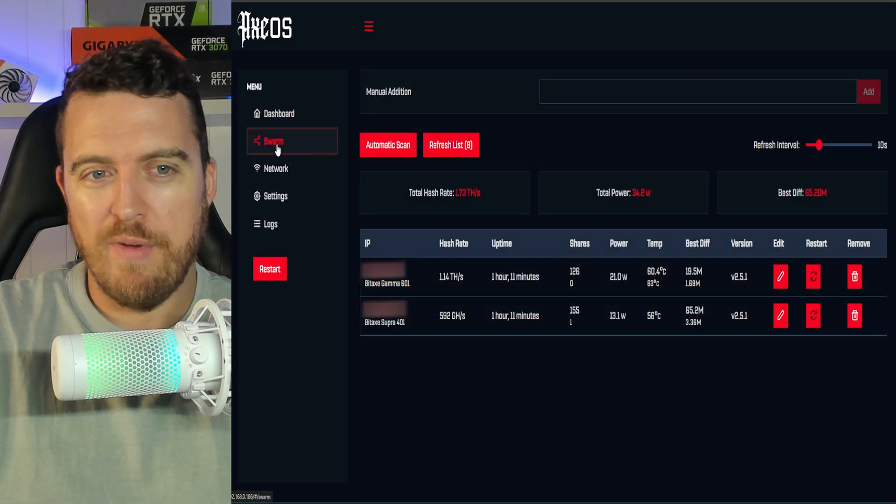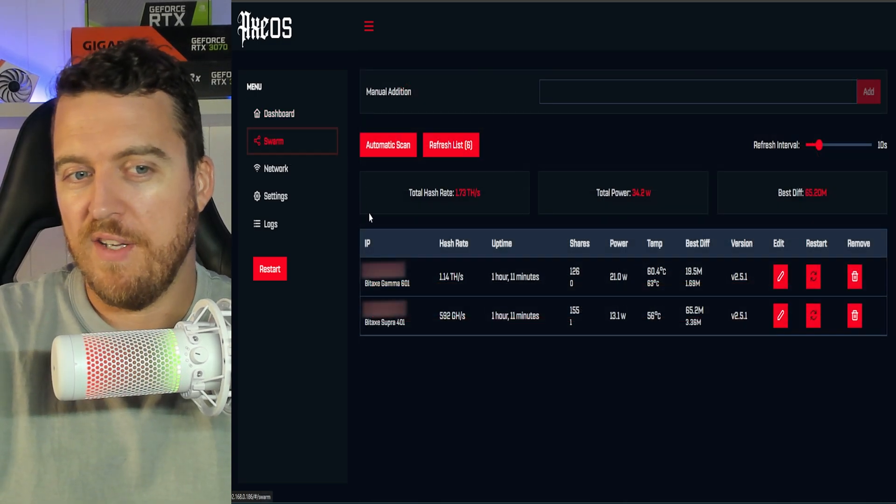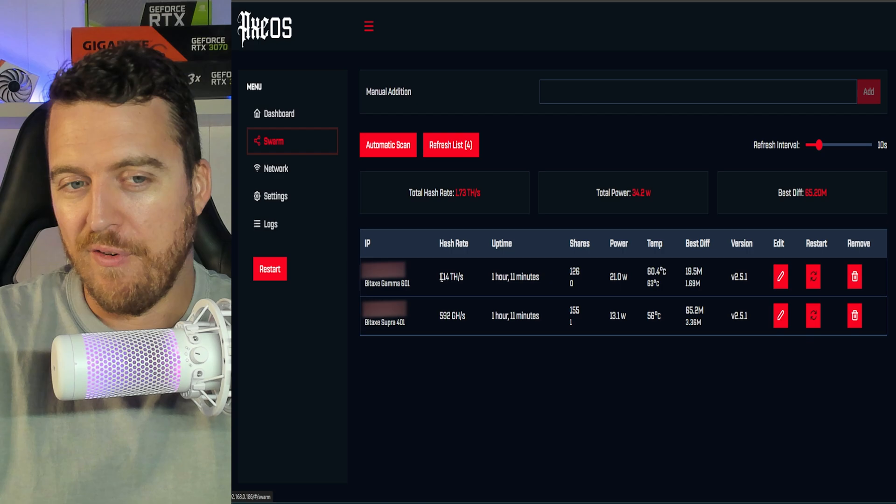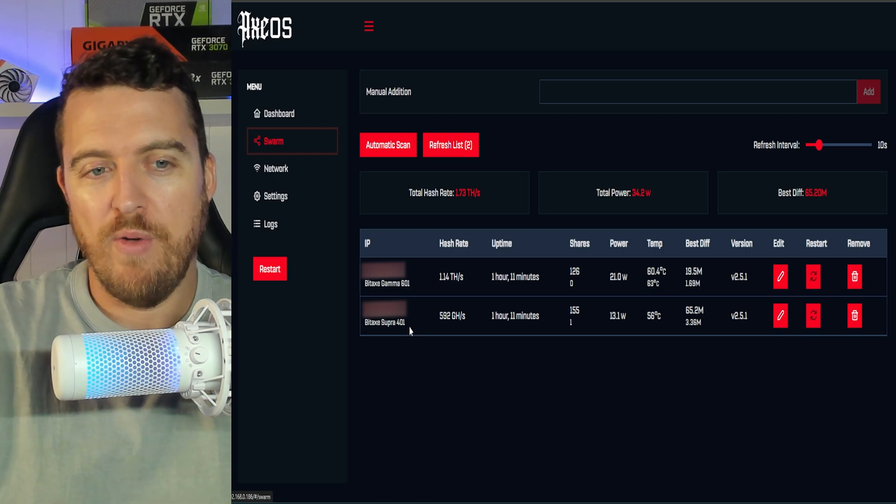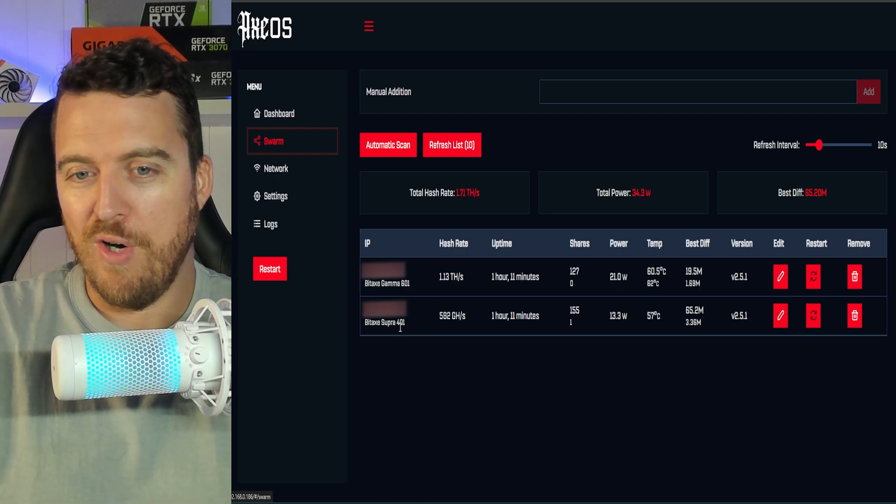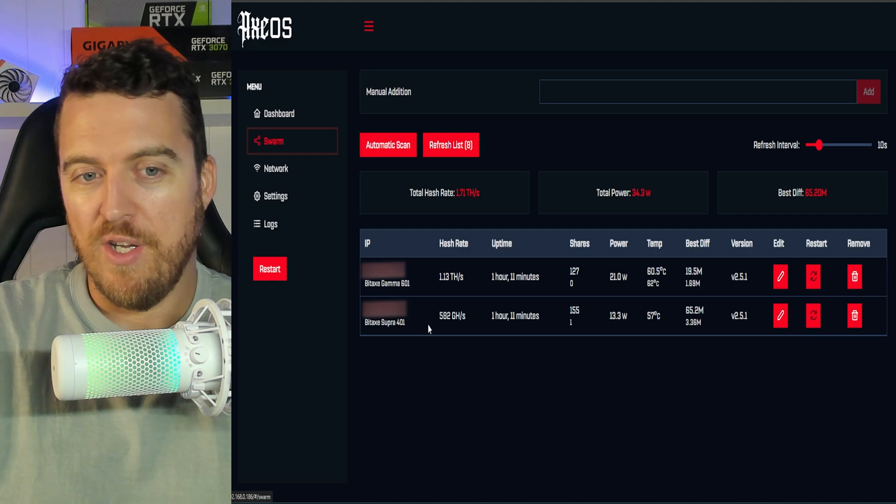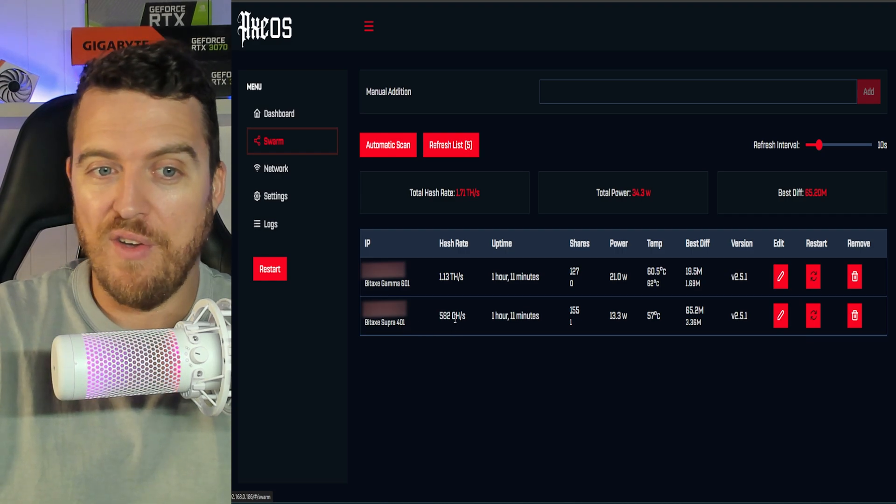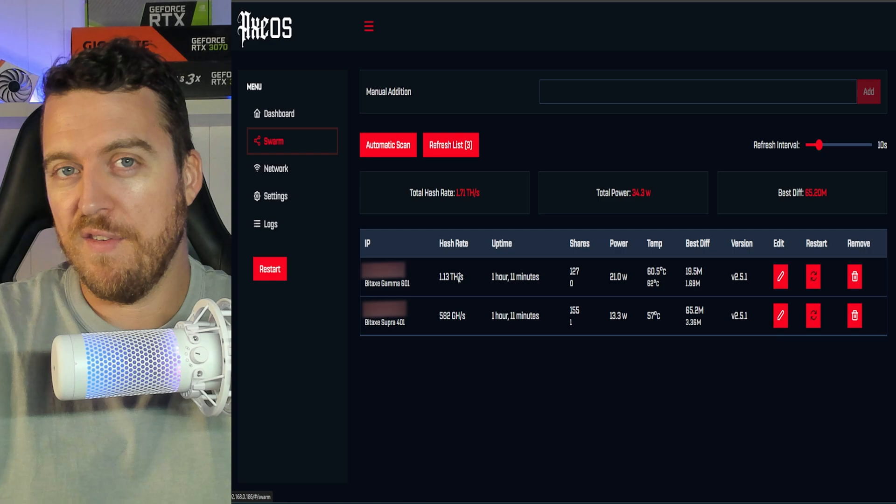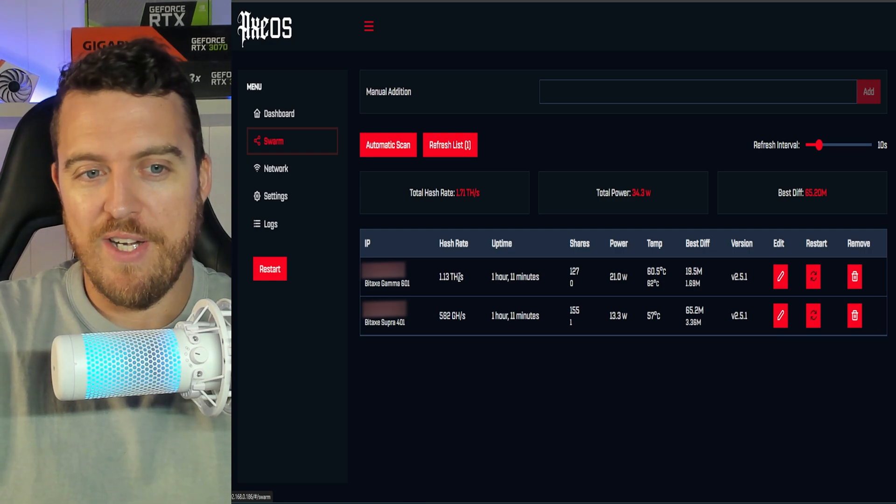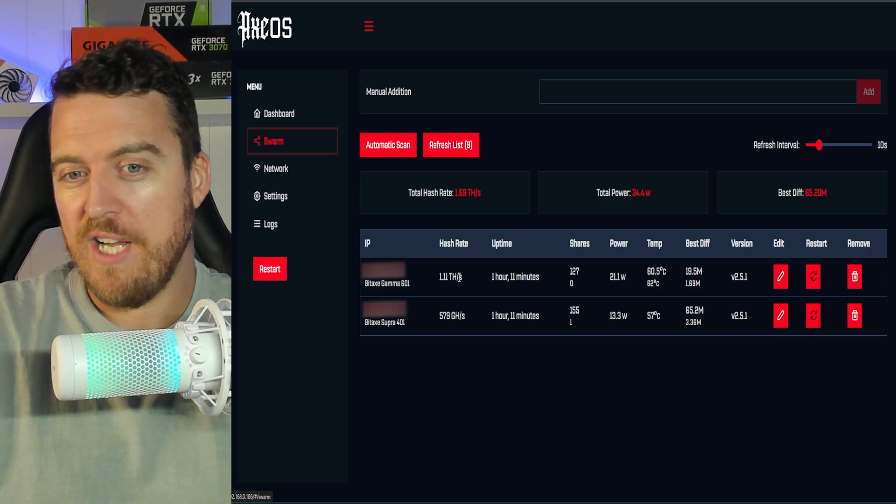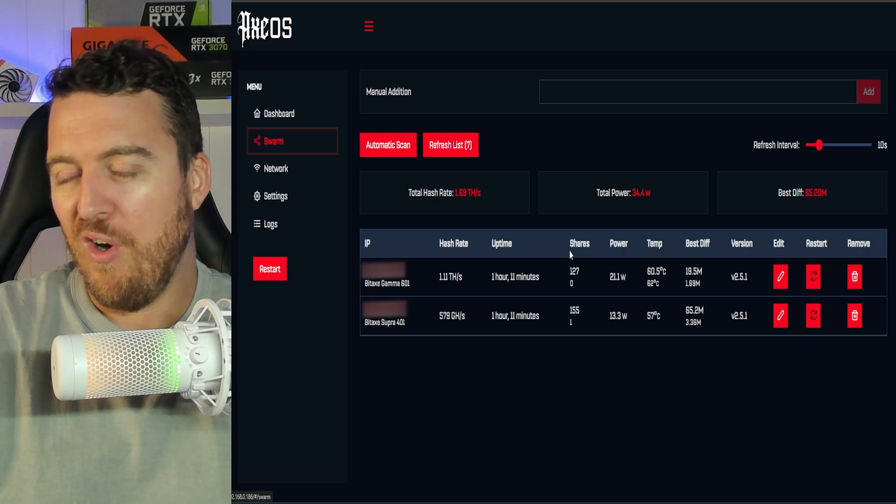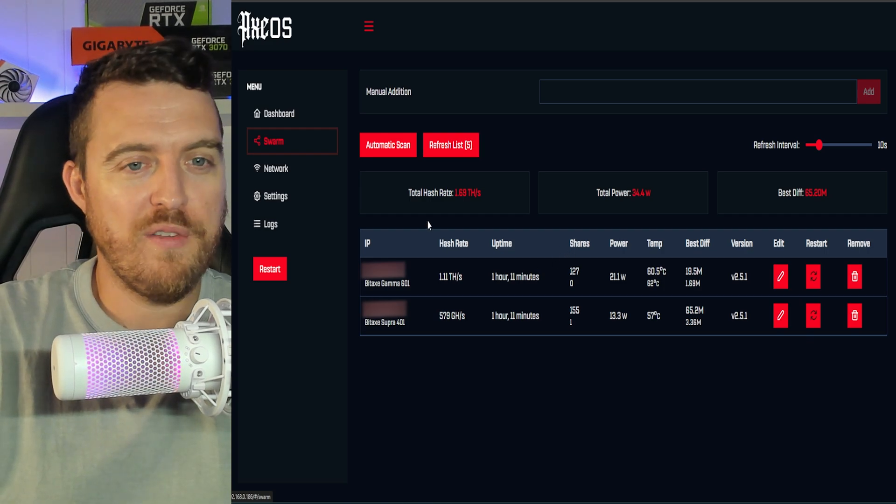Down in our next tab, we've got swarm here. So this is basically just showing us a list of different miners that we have. We can see my BitX Supra, the 401 down here as well, 582 giga hash. So half as much hash rate as the 601, which is really nice. We've got up to about two terahash at the moment for only 34 watts.